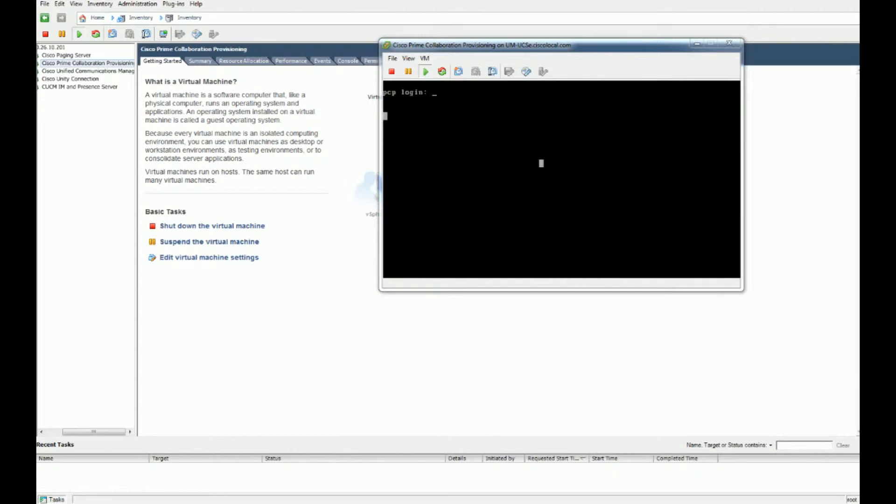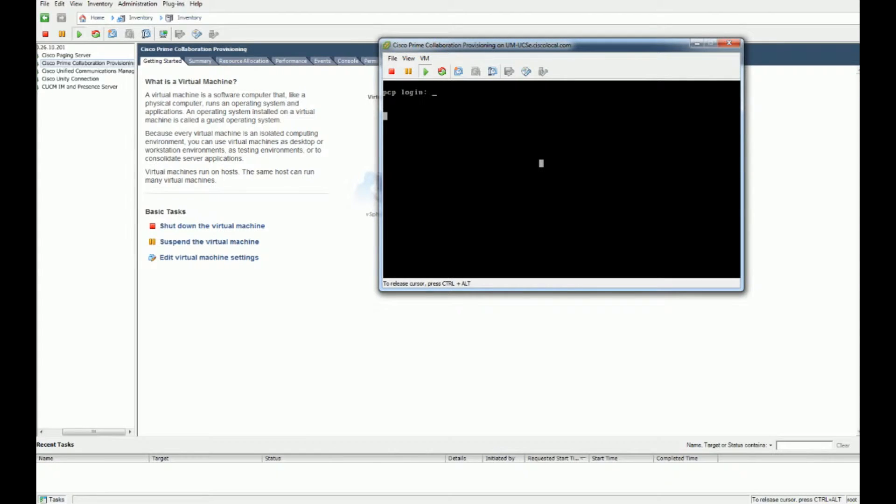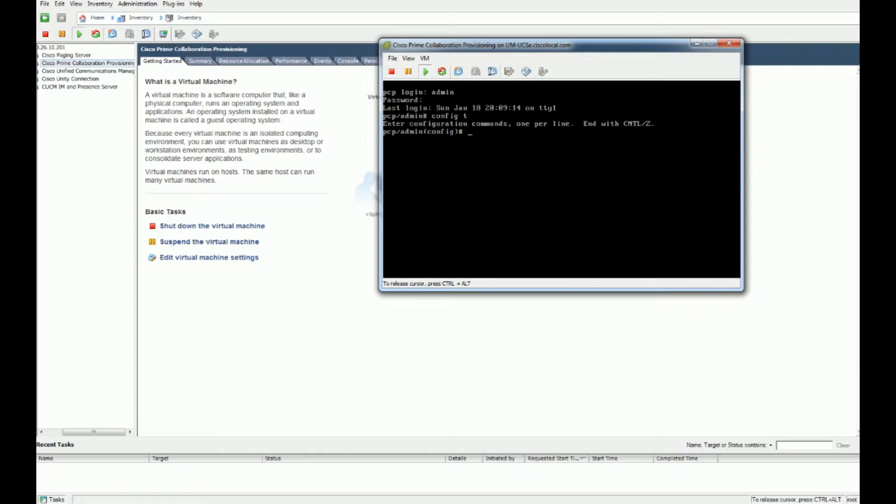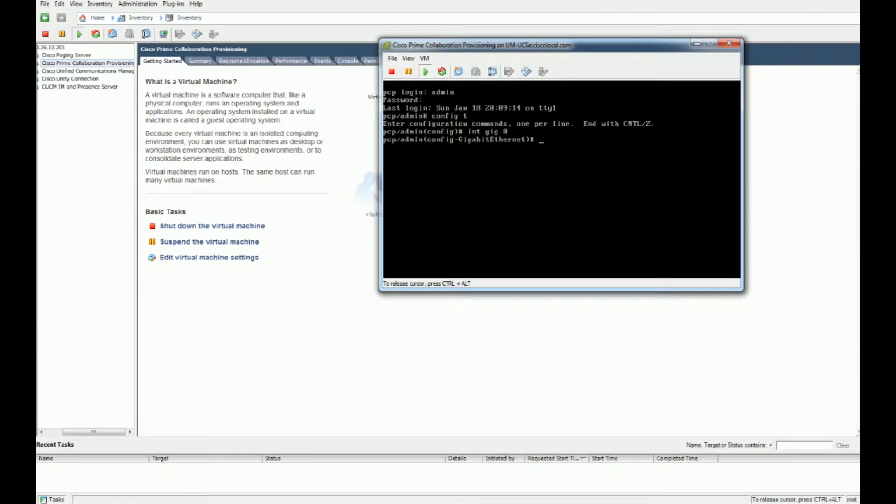It has now loaded up and we are going to log in to the Prime Collaboration Provisioning. We're going to actually change the IP addresses to match our subnets for this specific environment. First we're going to log in as admin, and just like in routers, config t mode, interface gig zero, and we're going to do the IP address that we need for this guy.